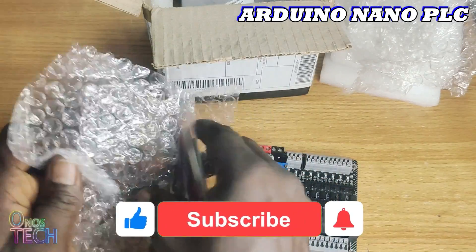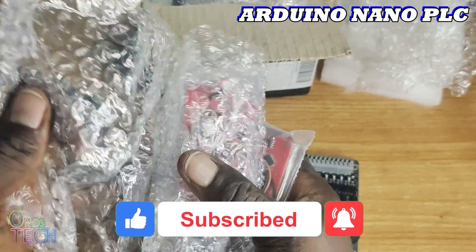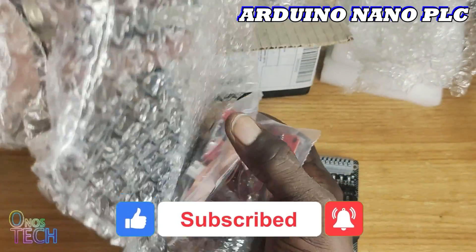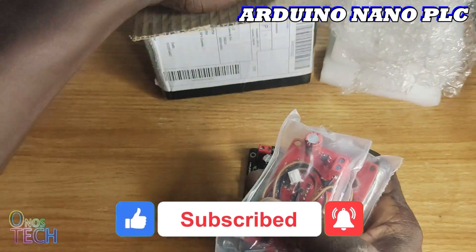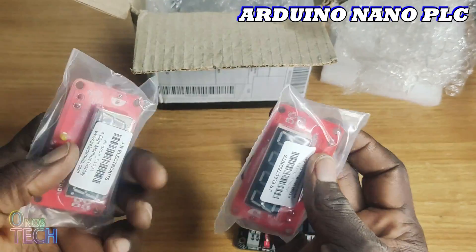The package also contains two ModeBus compatible 4 digit 7 segment displays, which we will consider in subsequent videos.